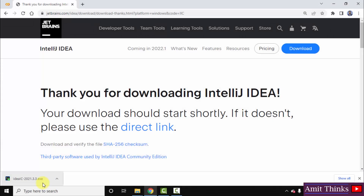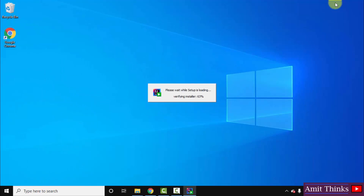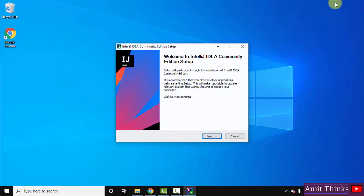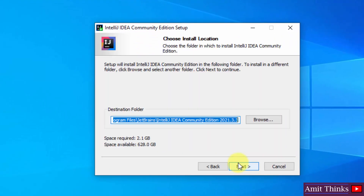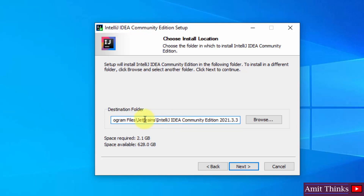We have successfully downloaded the IntelliJ IDEA exe file. Double click on it to install and minimize the browser. The setup started — click on Next. You can see the installation location: the IntelliJ IDEA files will get stored under Program Files, JetBrains directory. If you want to change the location click Browse, but the default is fine. The space required is 2.1 GB. Click on Next.